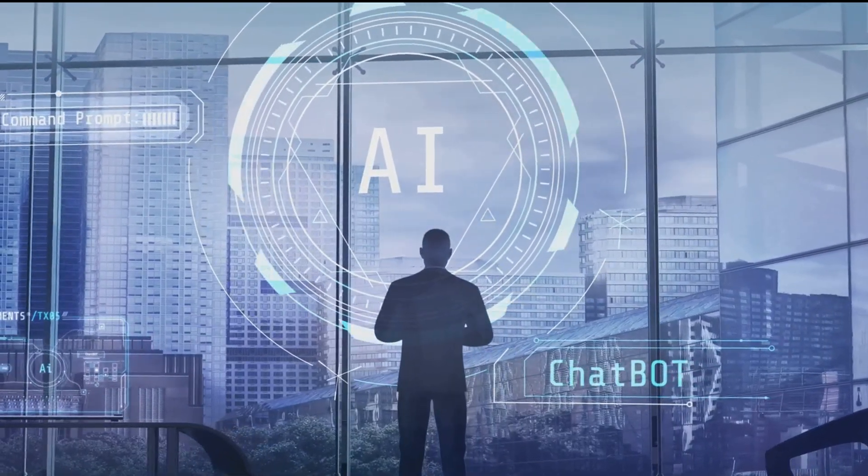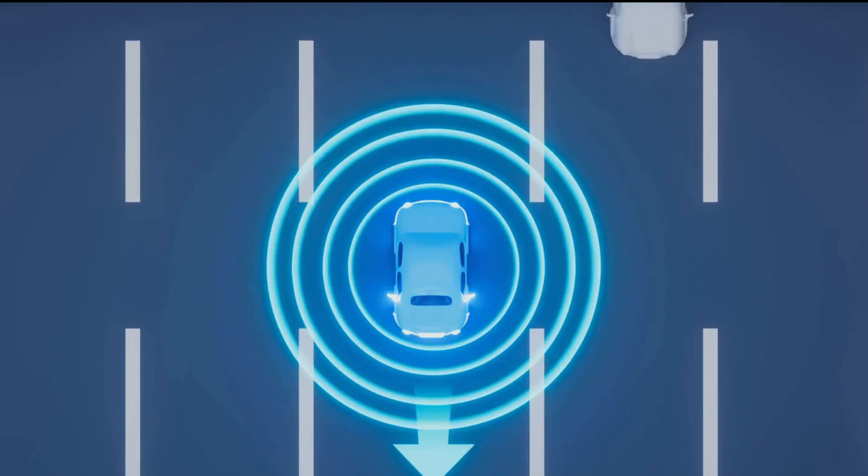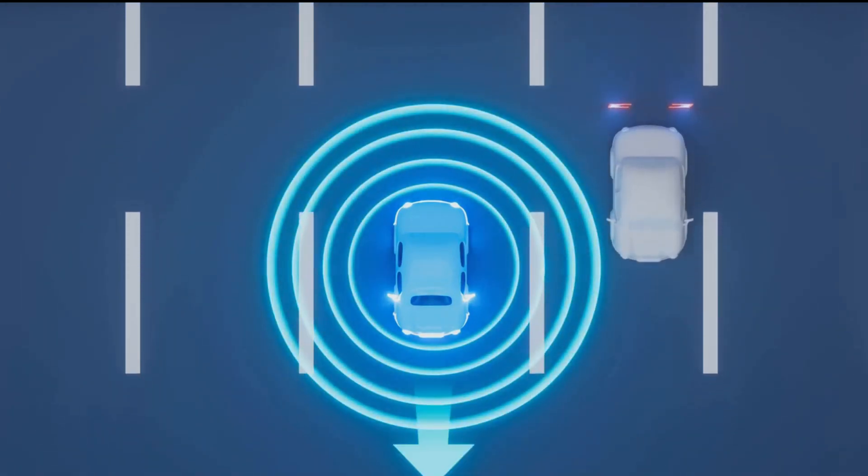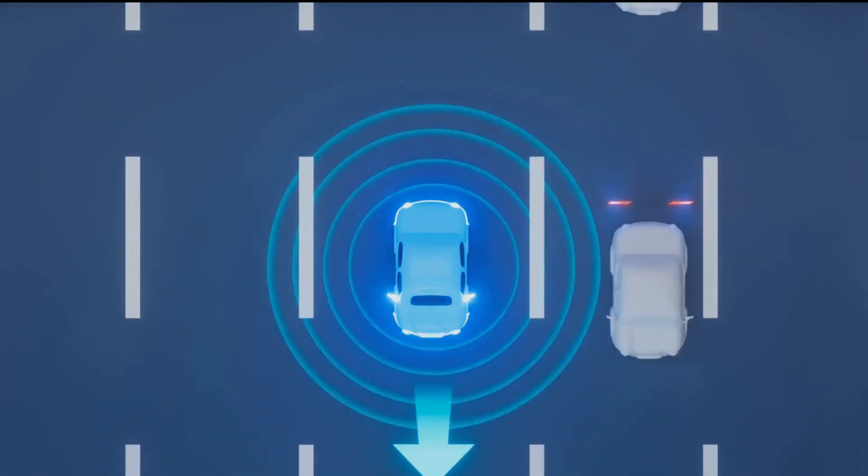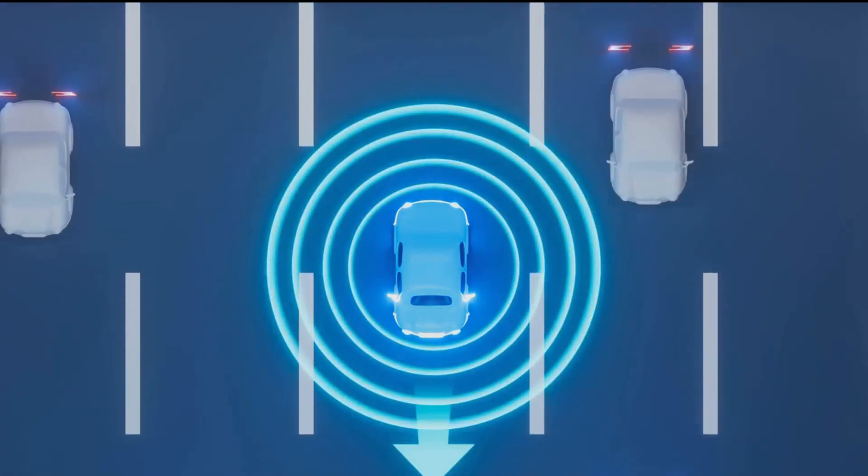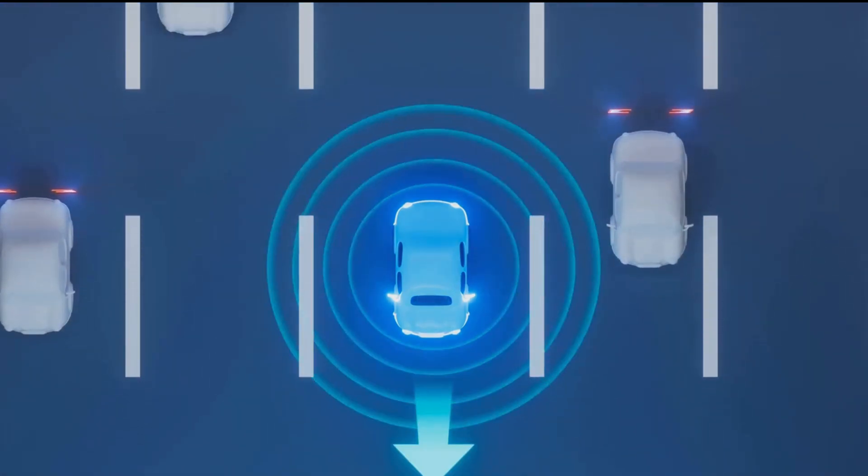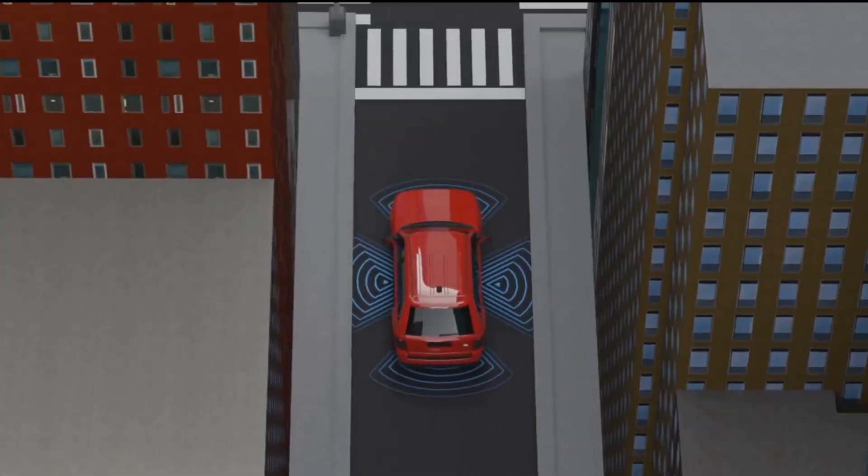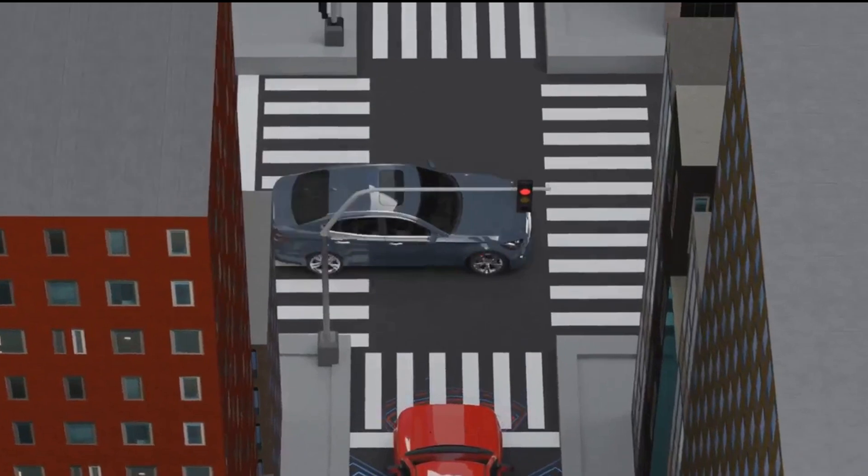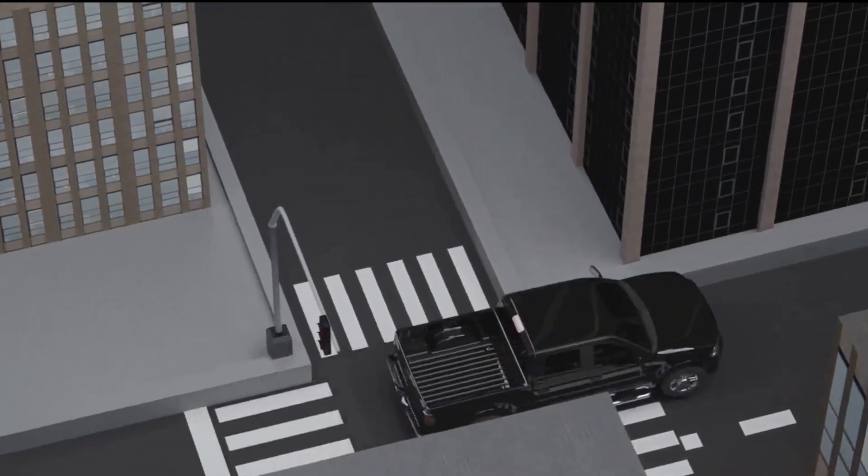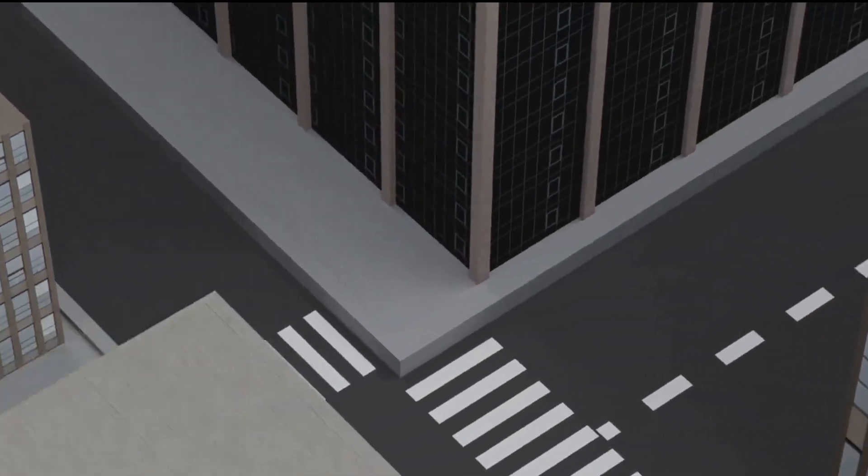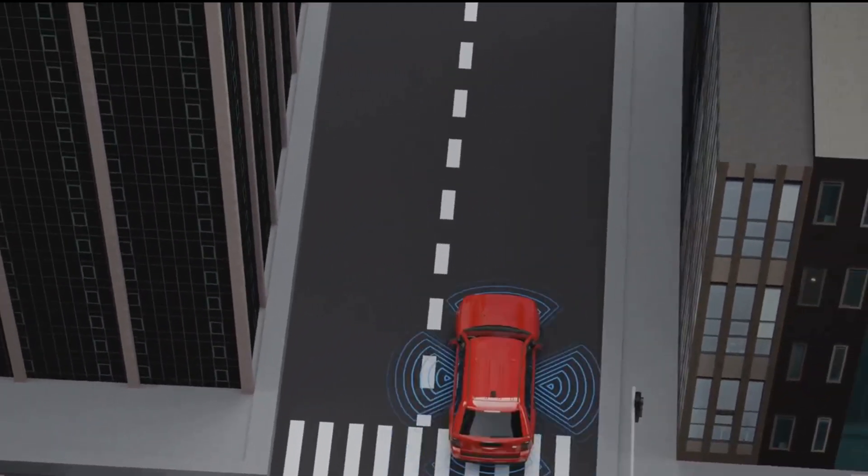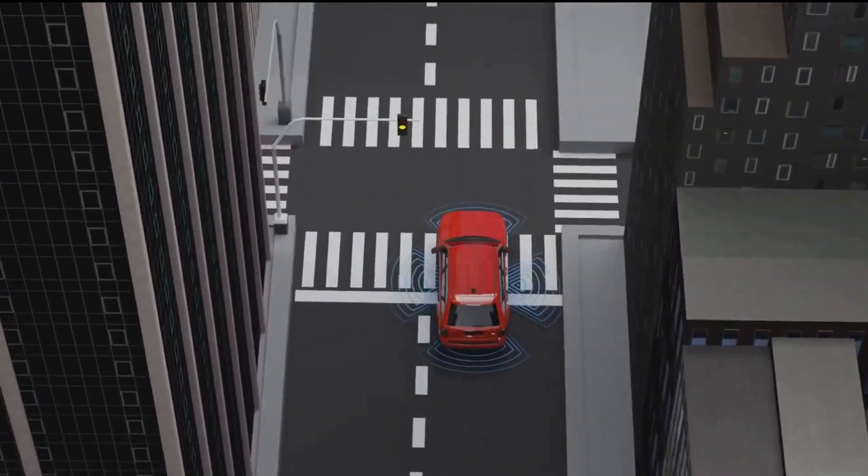Then there's transportation. Self-driving cars are no longer the stuff of science fiction. They're here, and they're learning with every mile they cover. The day isn't far when our roads will be dominated by autonomous vehicles, guided by AI systems capable of making split-second decisions to ensure safety.